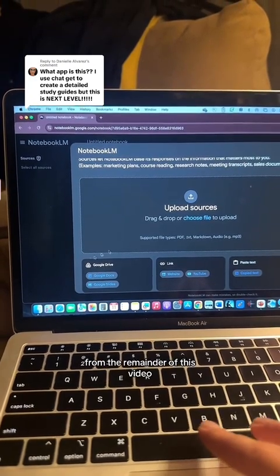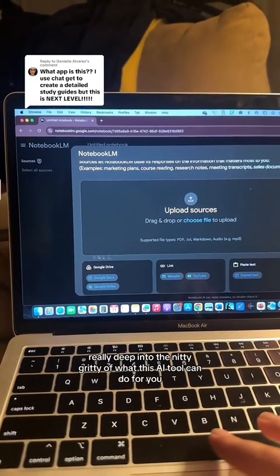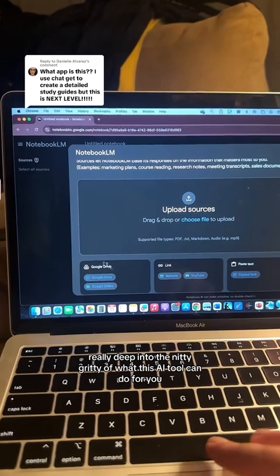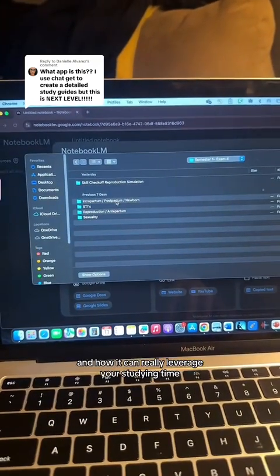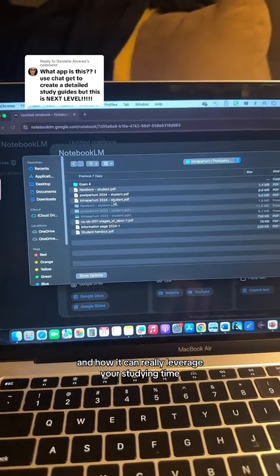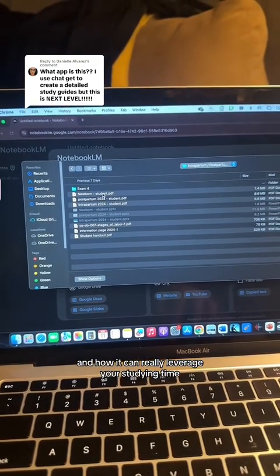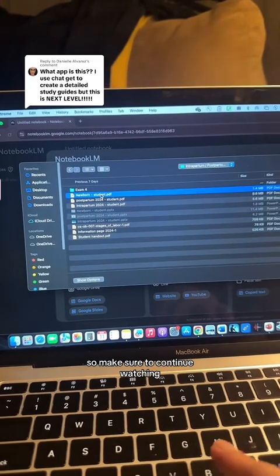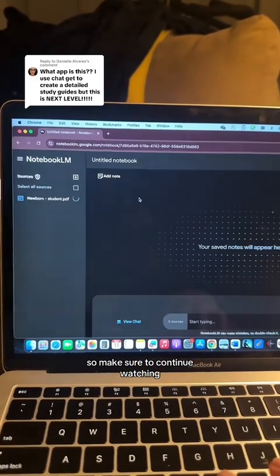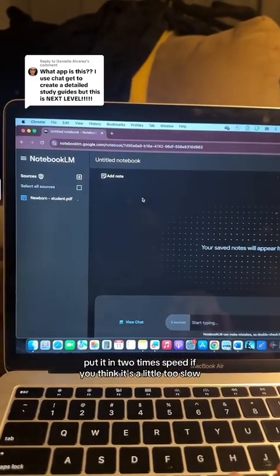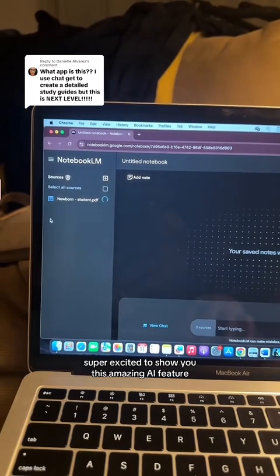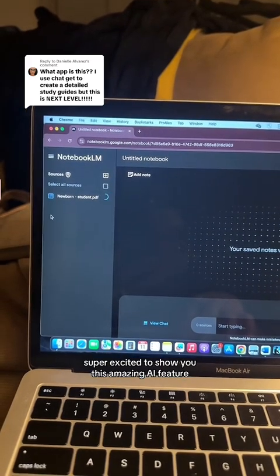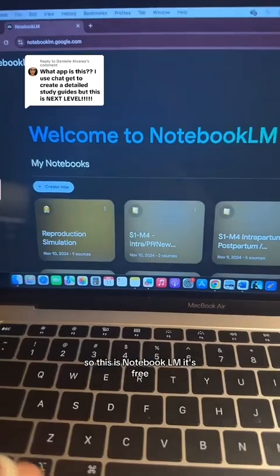In the remainder of this video, I'm going to get really deep into the nitty-gritty of what this AI tool can do for you and how it can really leverage your studying time. So make sure to continue watching. Put it in two times speed if you think it's a little too slow. Super excited to show you this amazing AI feature.